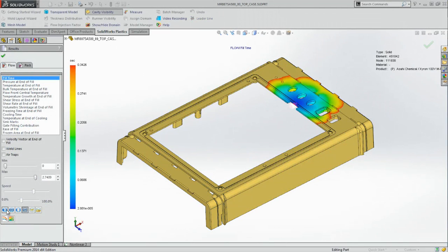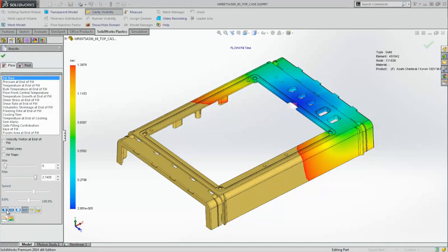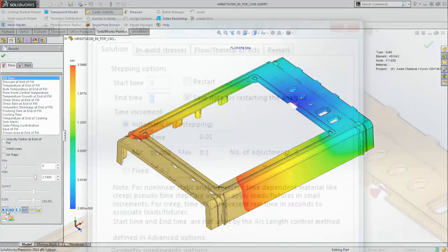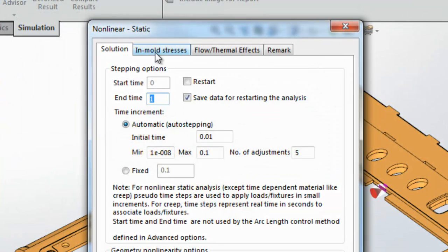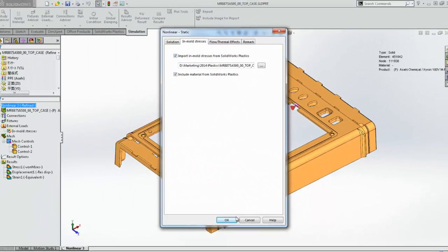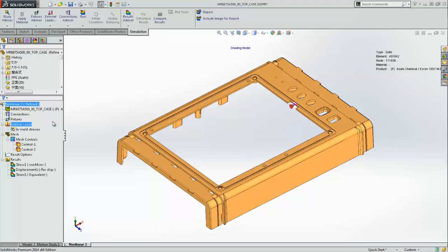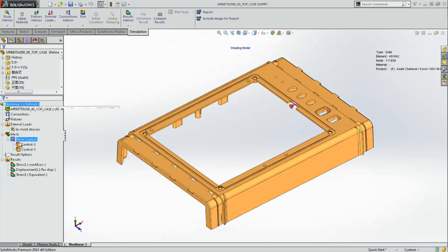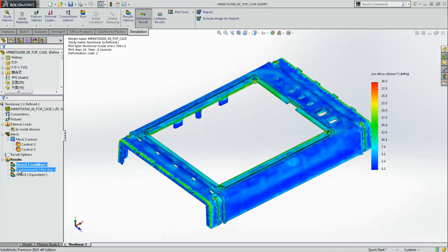SolidWorks Plastics not only helps you check for manufacturing defects up front, but when combined with SolidWorks Simulation, provides increased accuracy by accounting for residual stresses when testing product performance, so you can quickly identify if any changes to the mold are needed before you cut steel.